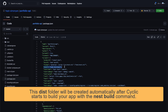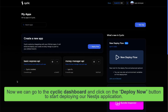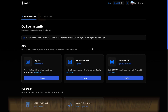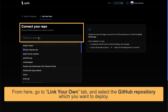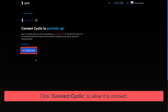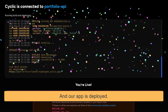The dist folder will be created automatically after Cyclic starts to build your app with the nest build command. Now we can go to the Cyclic dashboard and click on the deploy now button to start deploying our NestJS application. From here, go to the link your own tab and select the GitHub repo which you want to deploy. Click connect Cyclic to allow it to connect. It starts to build the app and installs the dependencies, and our app is deployed.